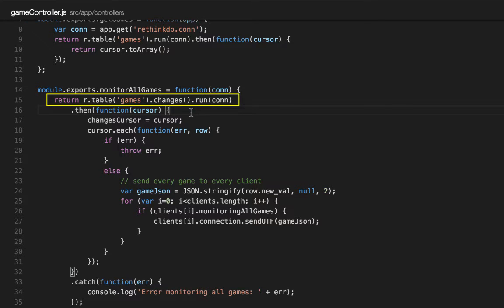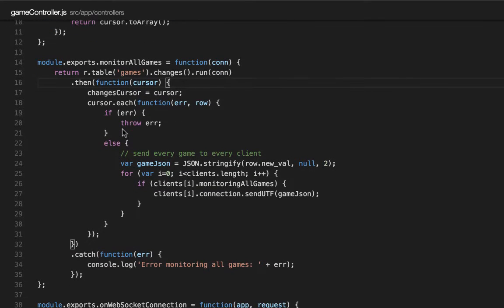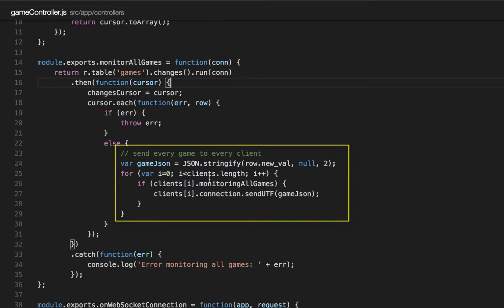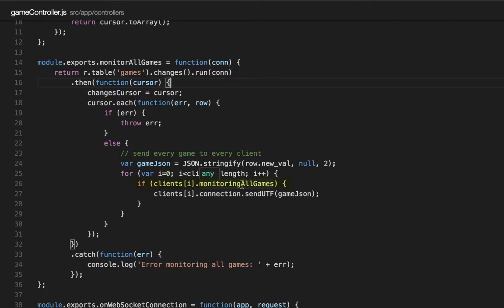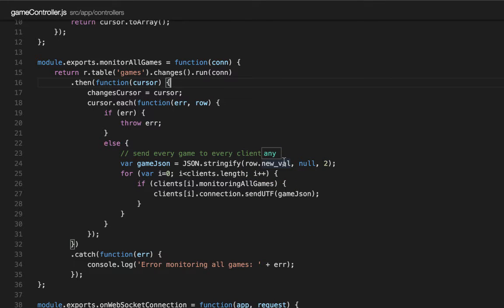So anytime a game is added, updated, or deleted, this function is going to get called. When that happens, we loop through every game that's included in that change, and we send it out to every WebSocket client that's connected, as long as they're currently configured to monitor all games. What we're sending is the new value. The change will contain the old value of the game along with the new value of the game — we only care about the new value, so that's what we're sending.